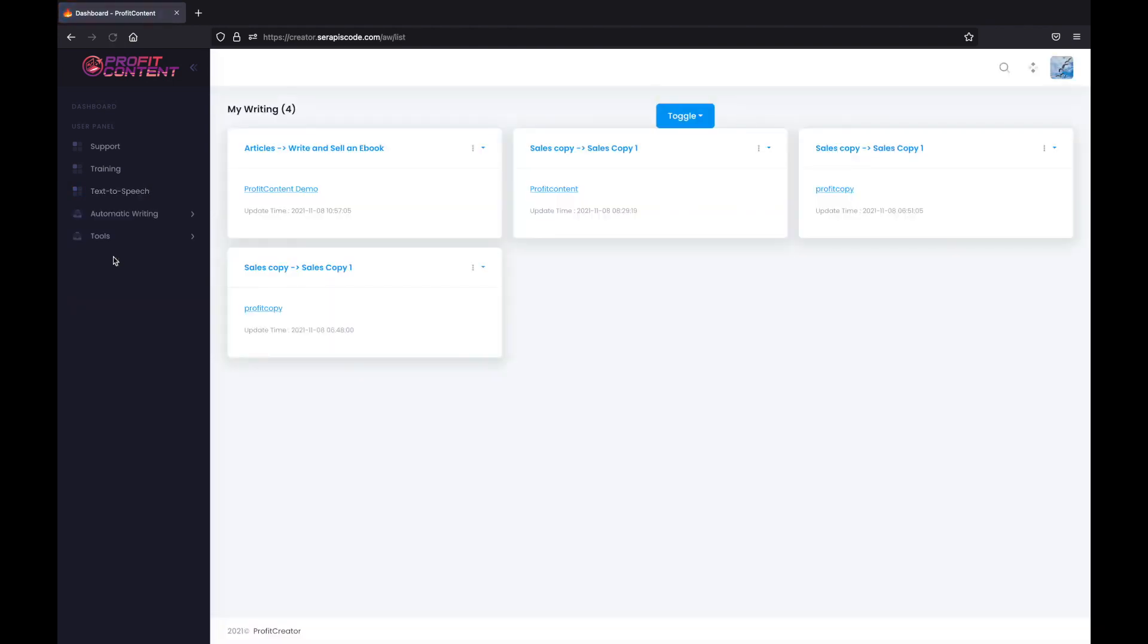Now we just click on save changes and it's done. If we go now to my writing, it will appear right here together with other writings done by our beta testers.